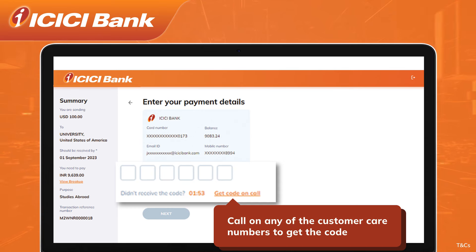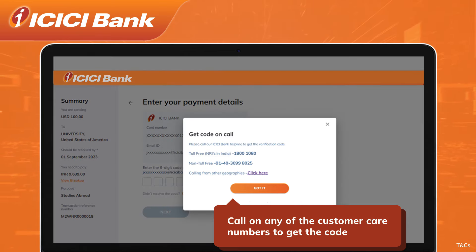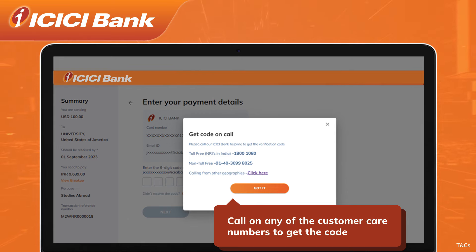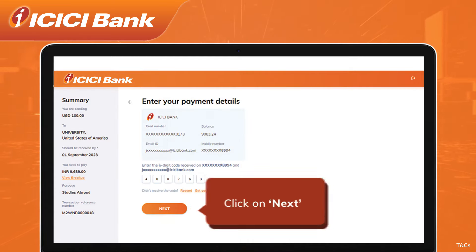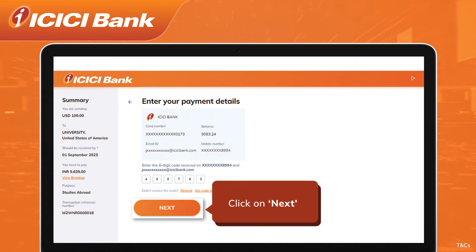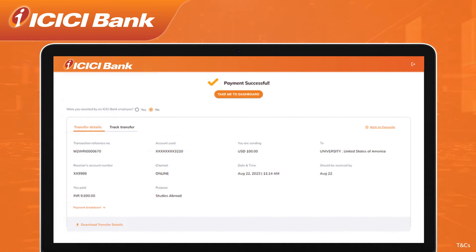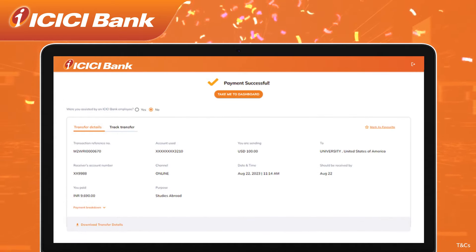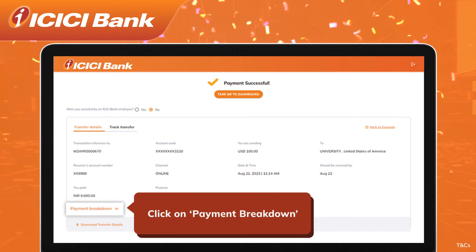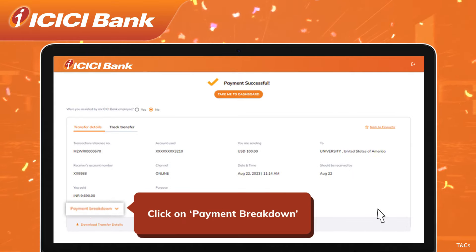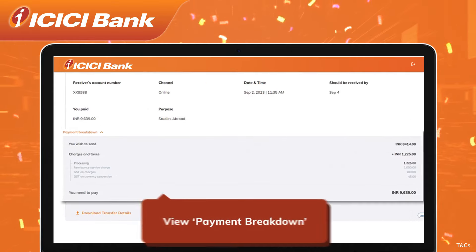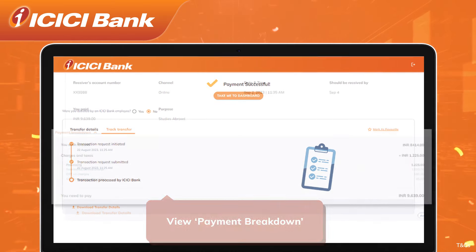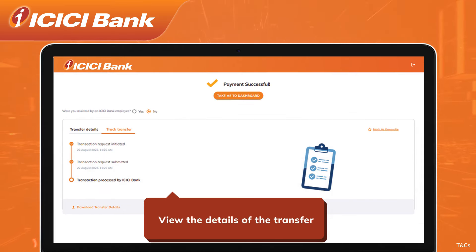Call any of the customer care numbers displayed on the screen if you wish to get the code on call. Once you enter the code, click on Next. That's all — the payment is complete. Click on Payment Breakdown to view the details of your payment and view the details of the transfer displayed on the screen.